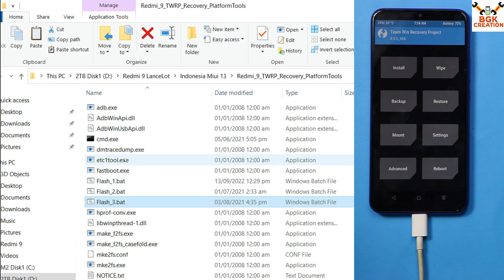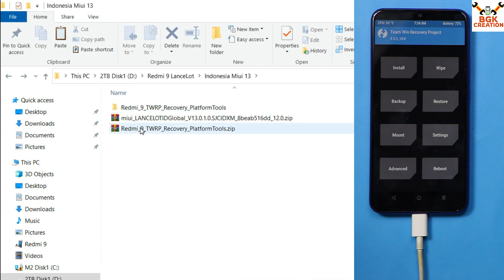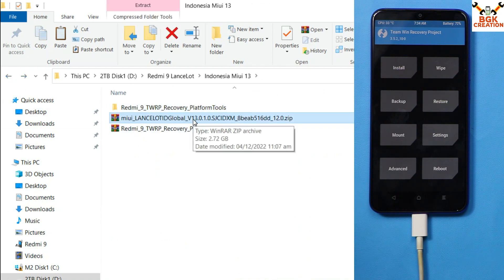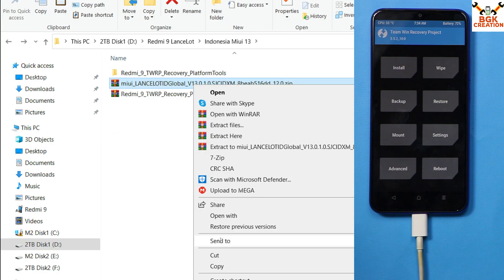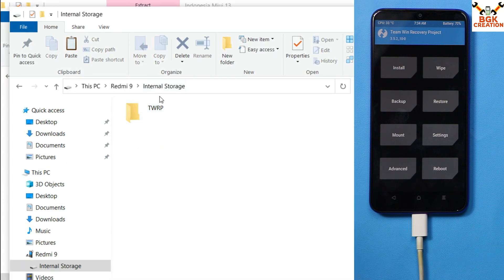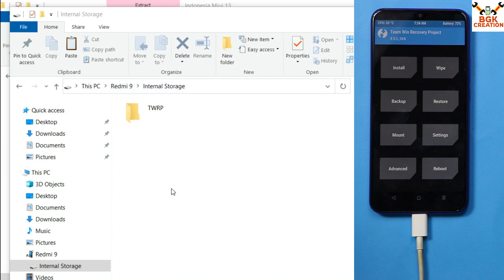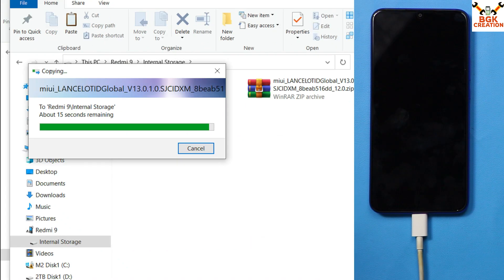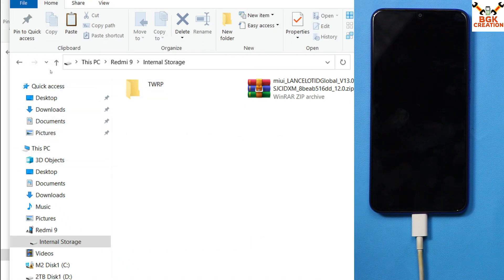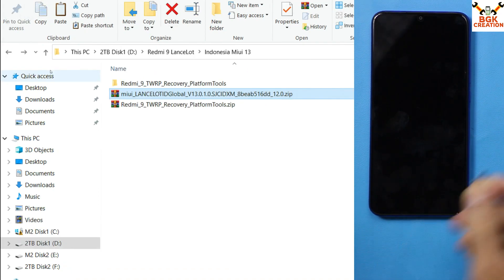Go back to the main downloaded folder on your computer, copy the Indonesia MIUI 13 ROM file, and paste it into the internal storage of your Redmi 9. When the file has been copied, disconnect the cable from the mobile phone — you can also switch off the computer now.